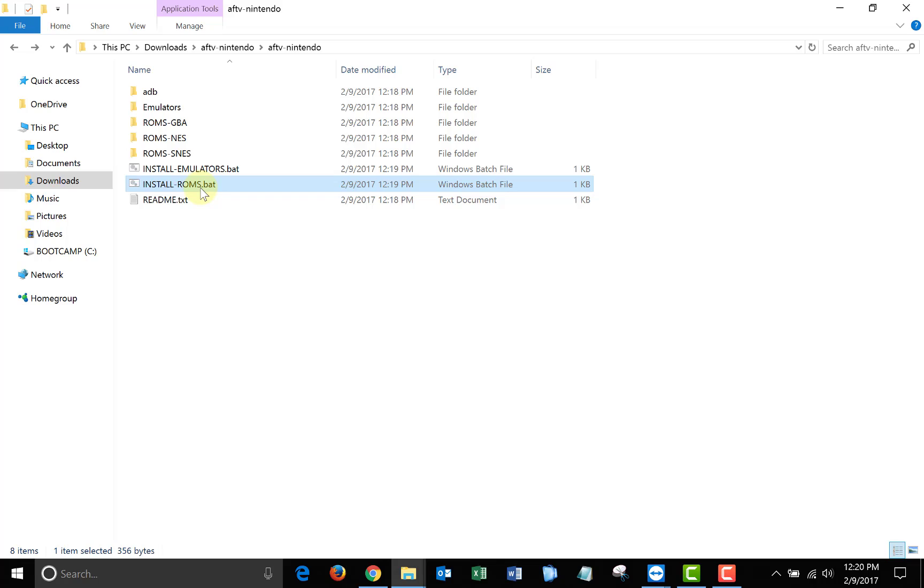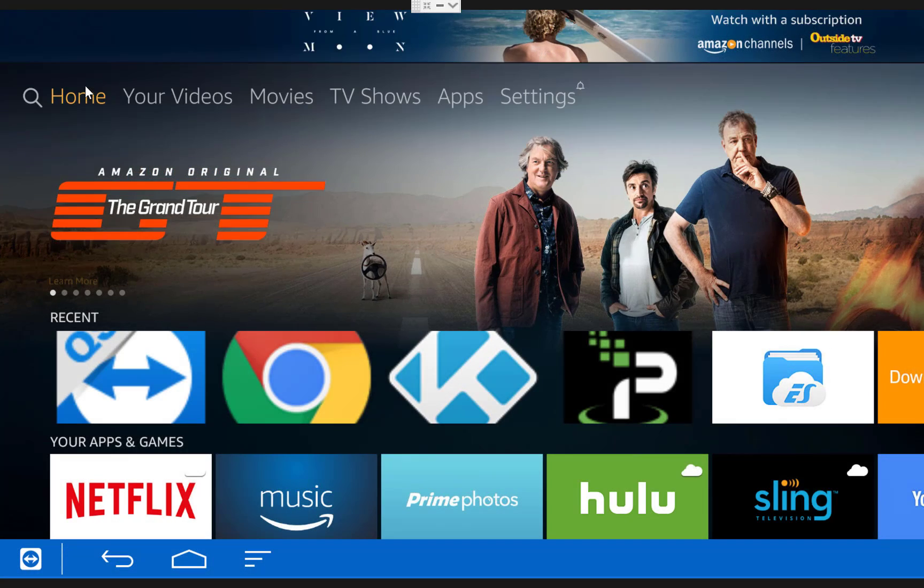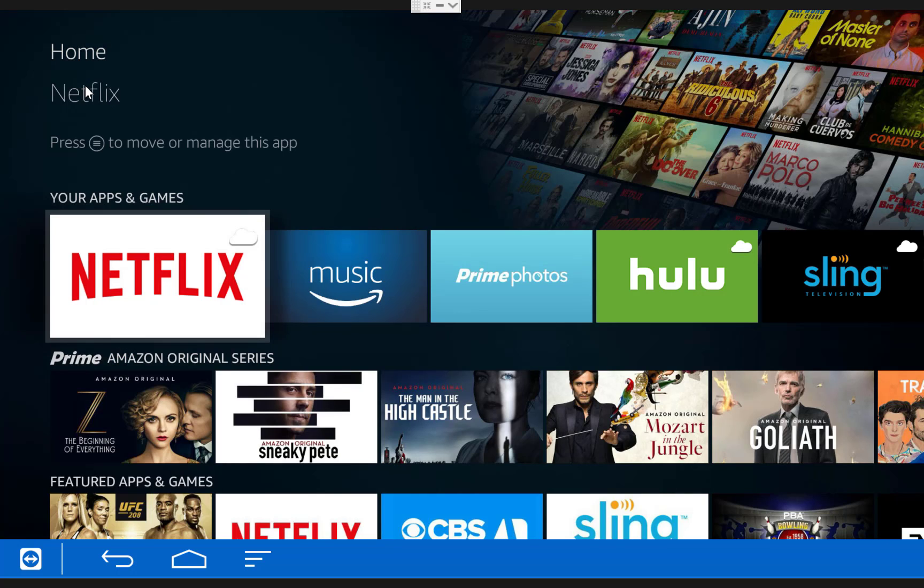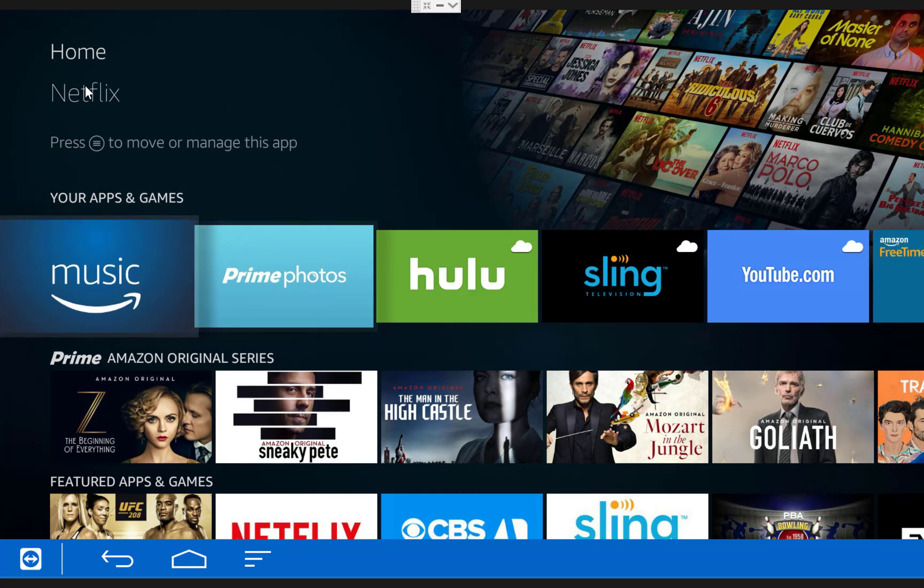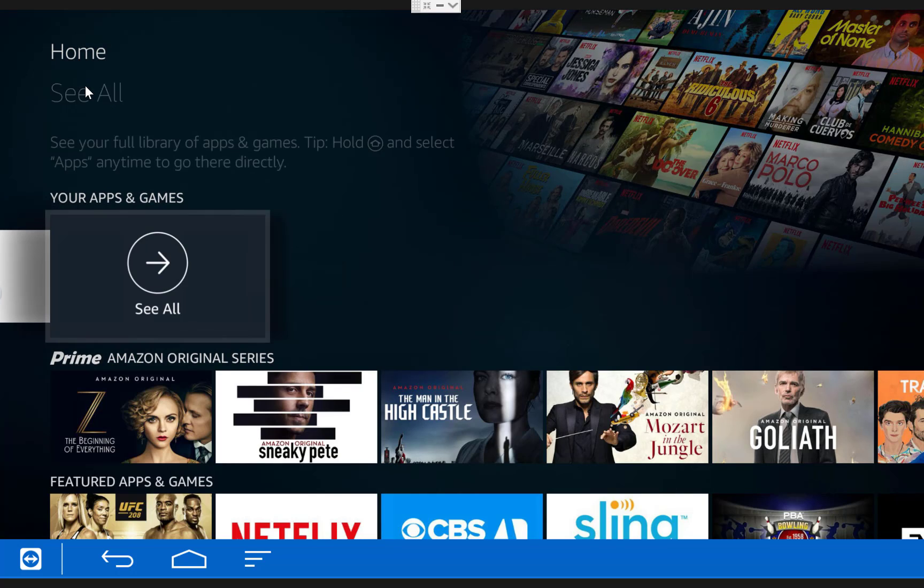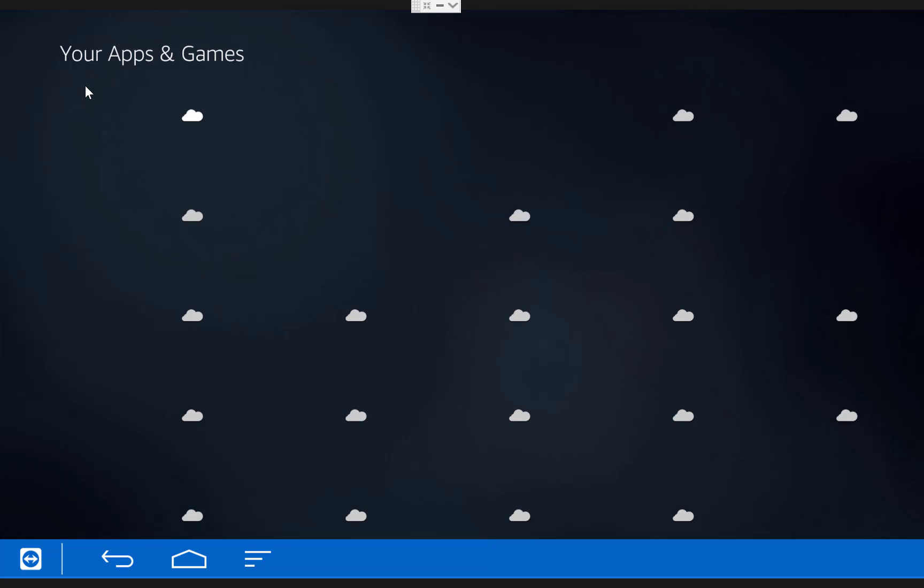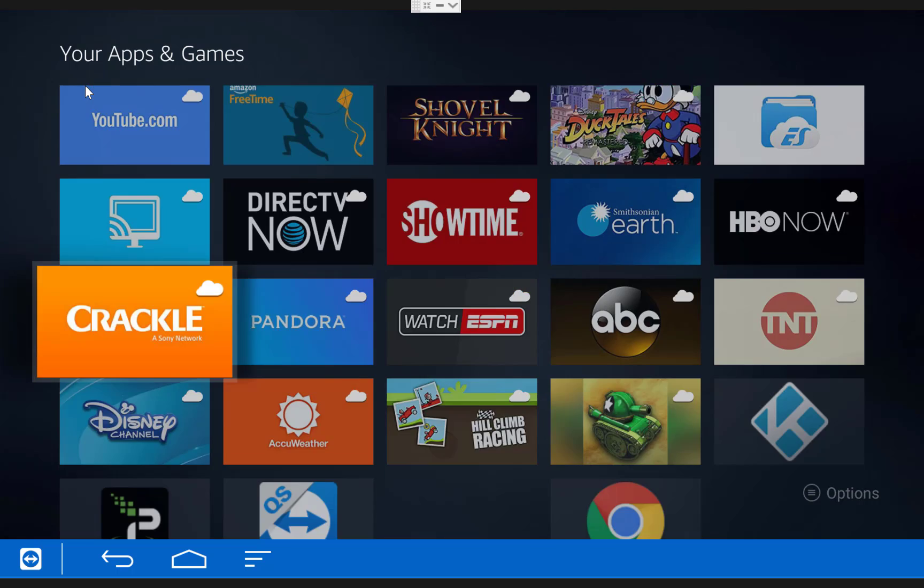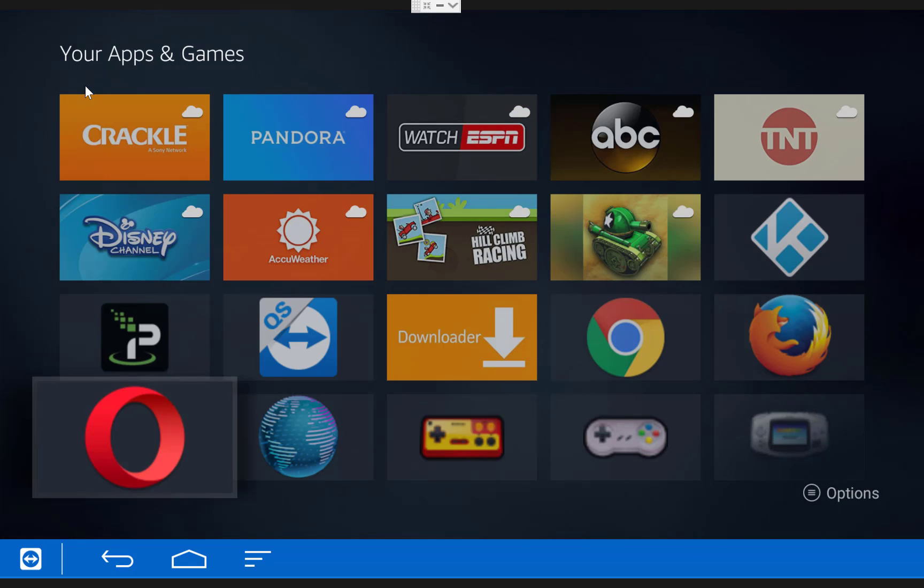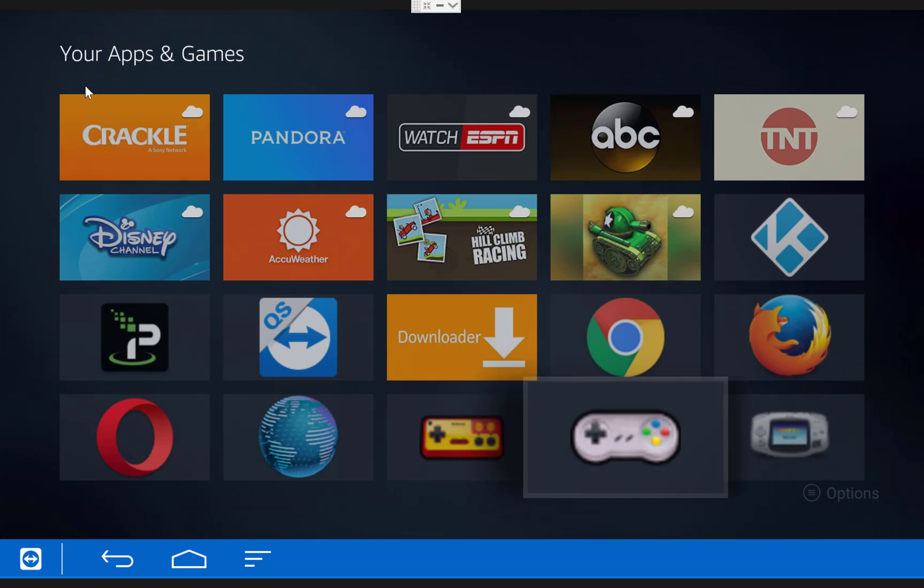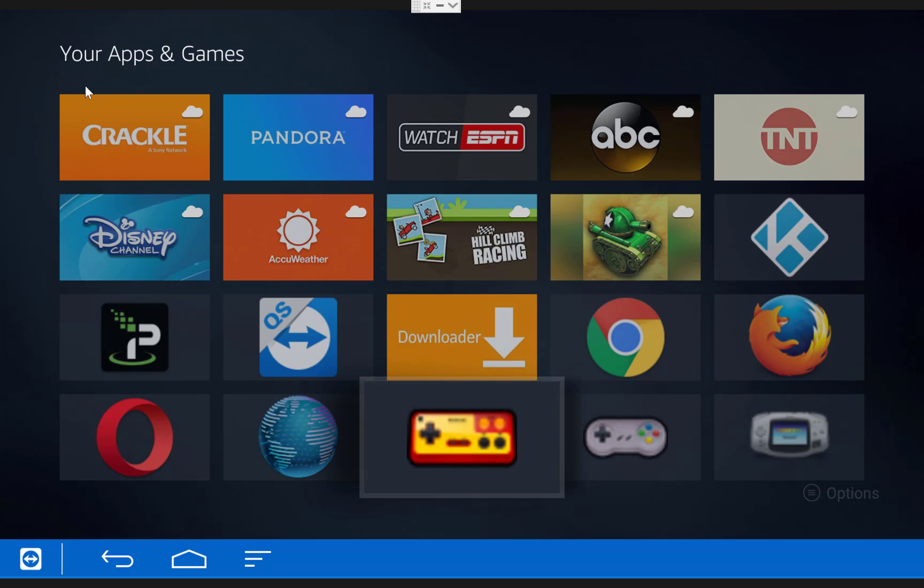When that finishes you are pretty much ready to go. So you can switch back over to your Fire TV. Then from the home menu scroll down to your apps and games, and go all the way to the right and click see all. Then scroll down and you should find the three emulators we installed. Also keep in mind that once we open them from here once they will appear on the recents menu.